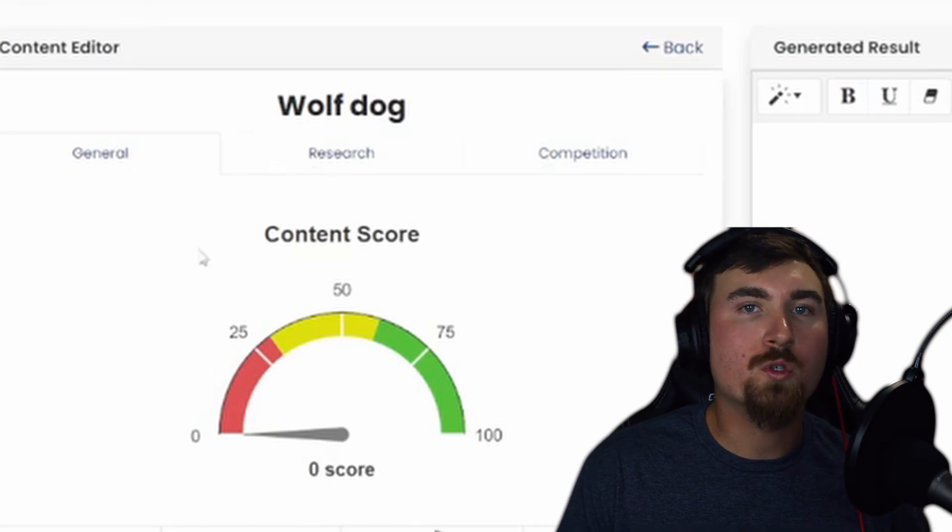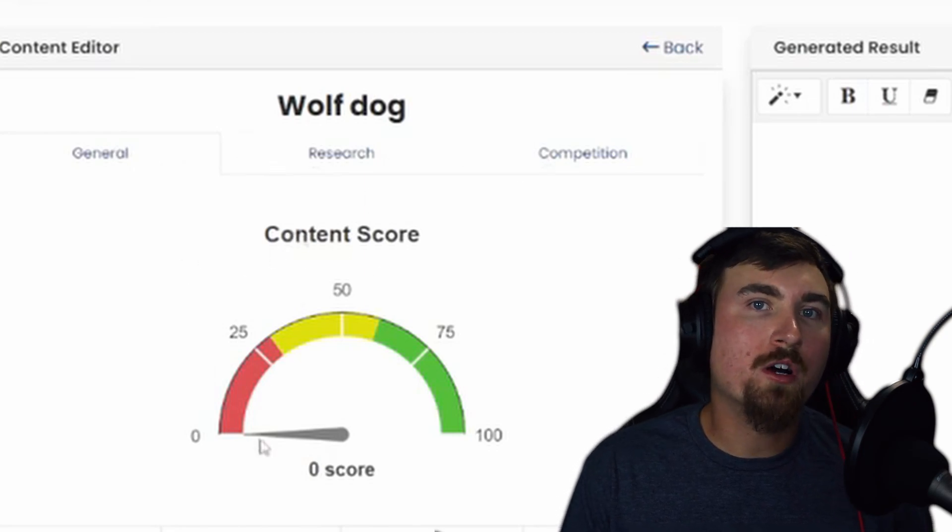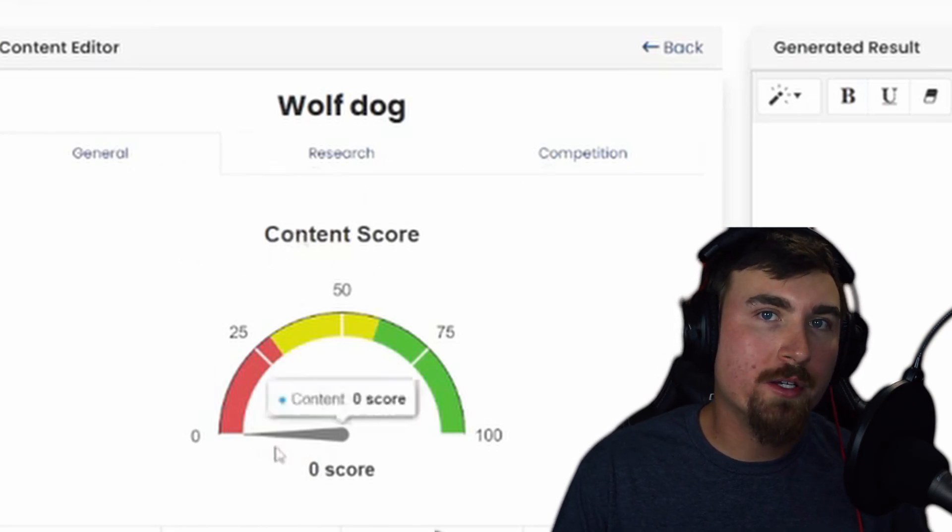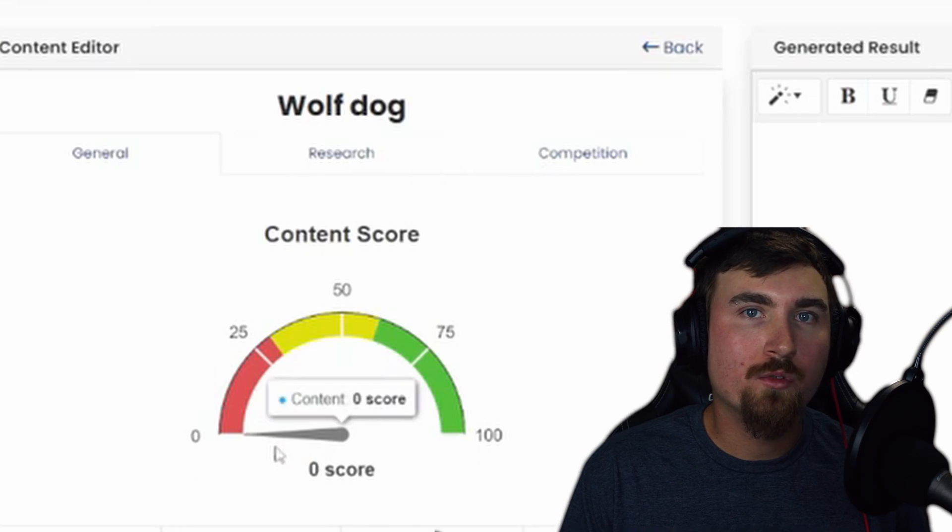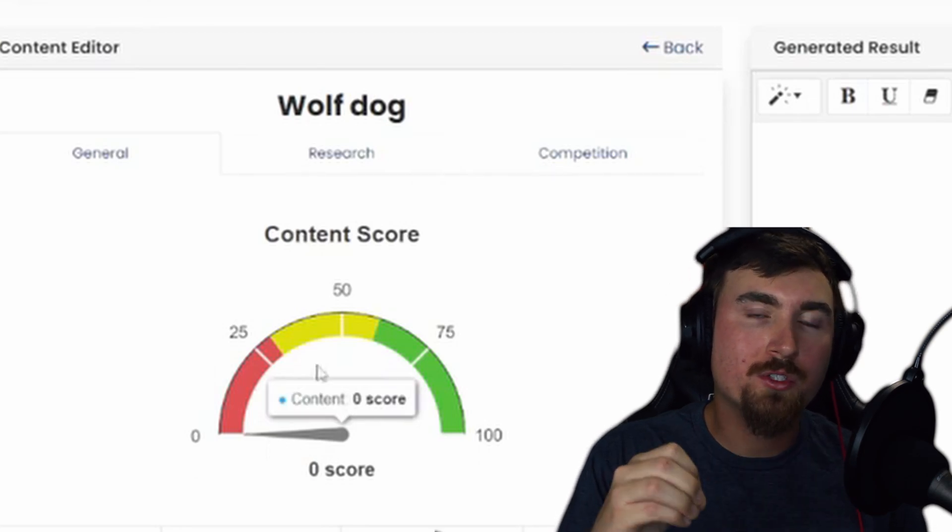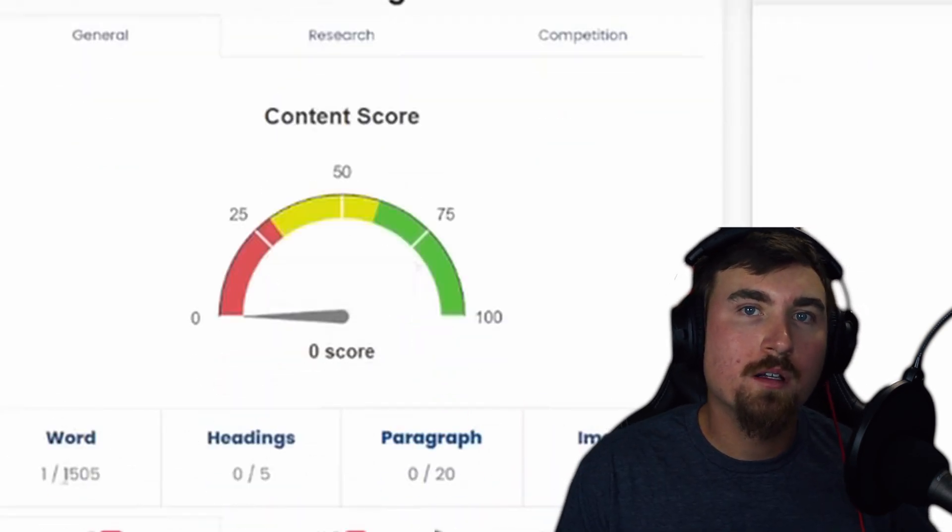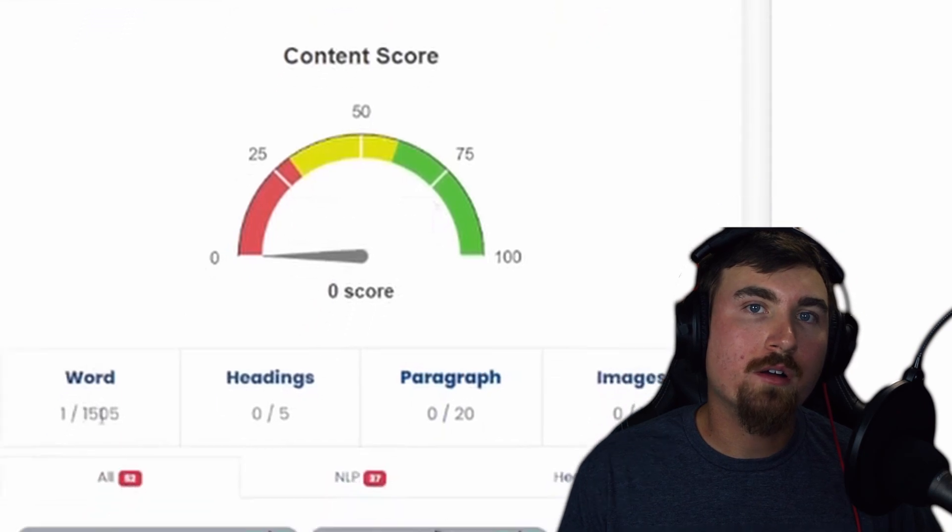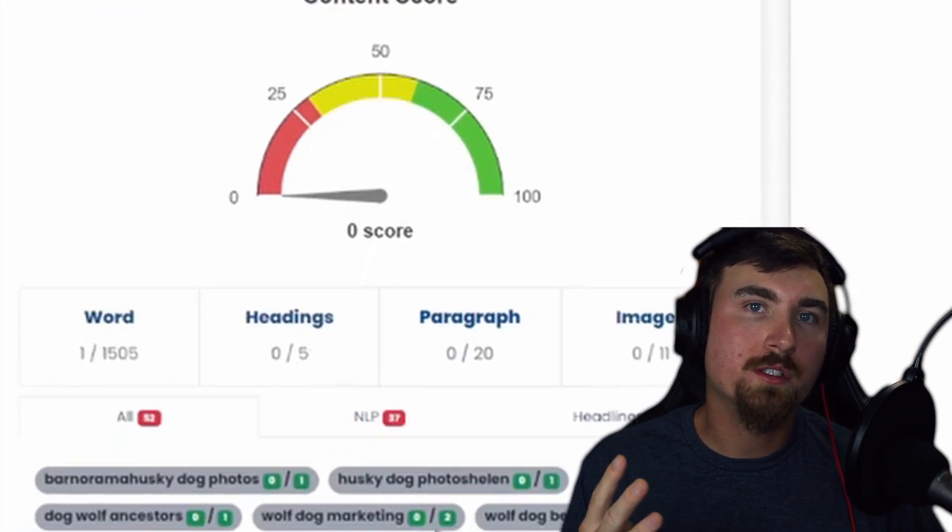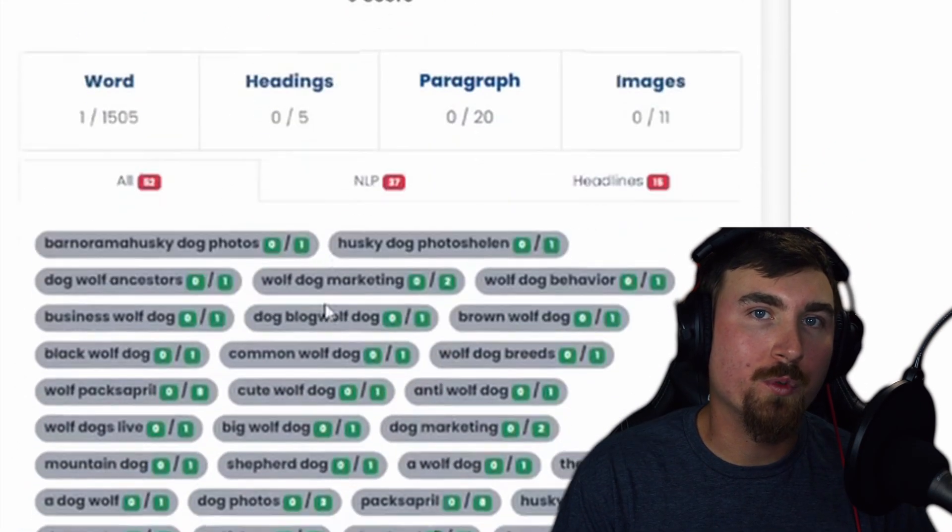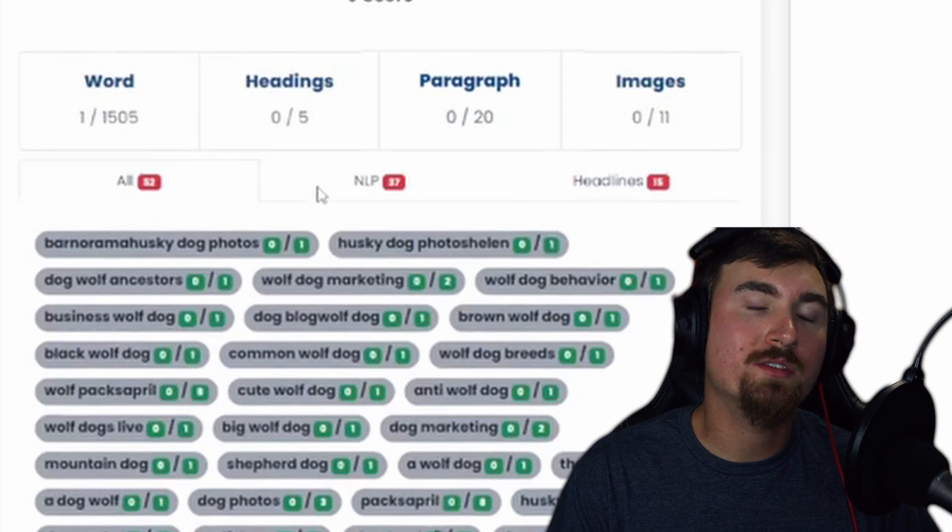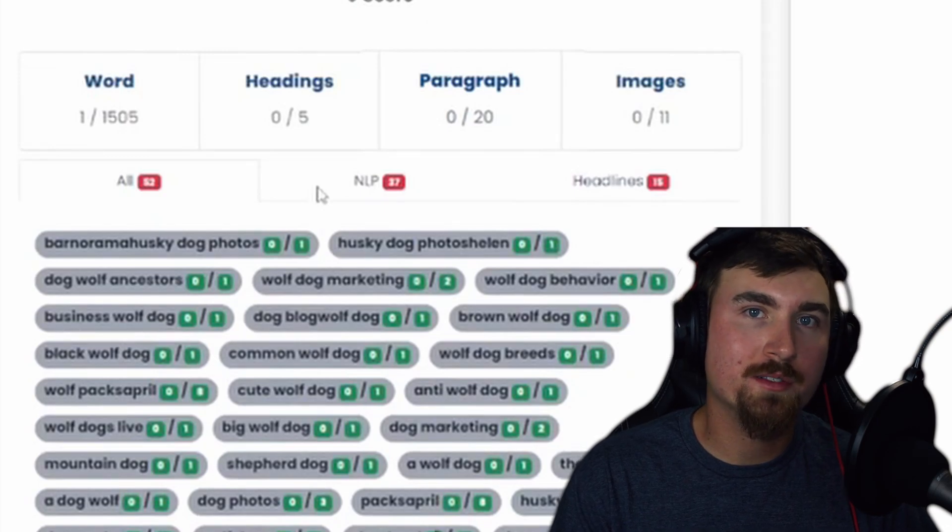The General tab gives you a quick overview with a Content Score Meter graph, rating your blog post from 0 to 100. Below it are four cards, suggesting the ideal count for words, headings, paragraphs, and images.